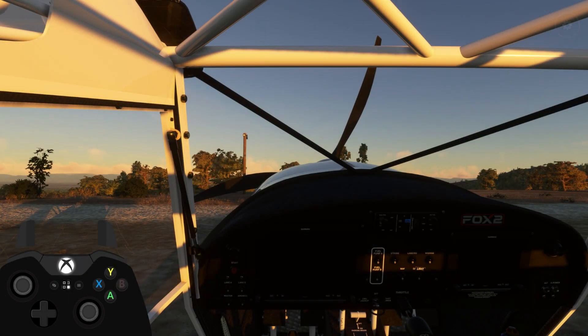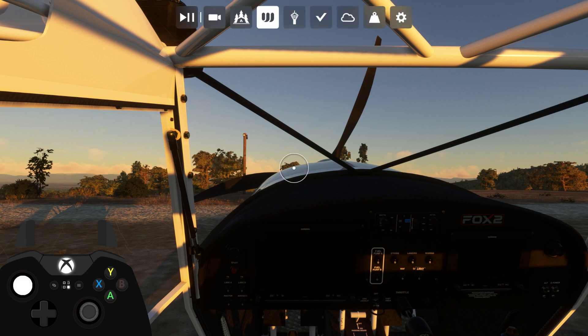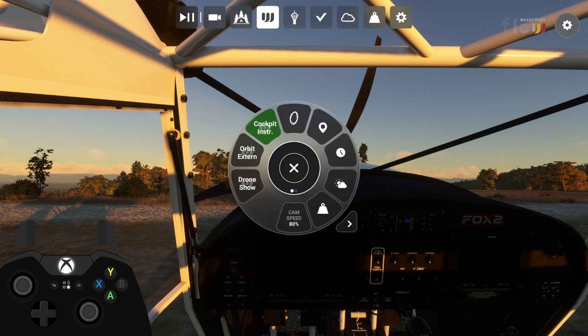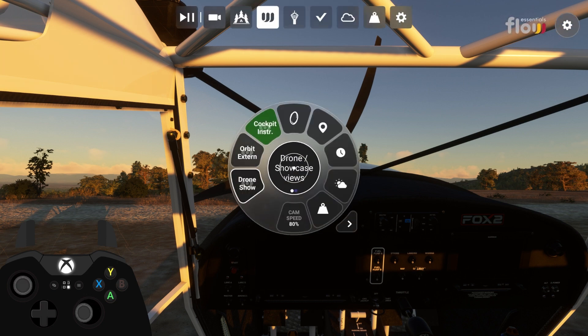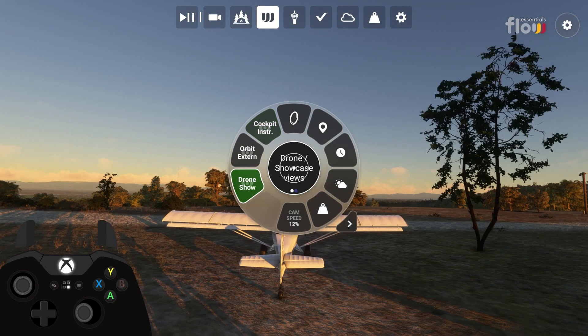There is a quicker way to interact with the wheel. You can use the right thumbstick to select the tile you want to interact with, then simply press the right trigger to interact.